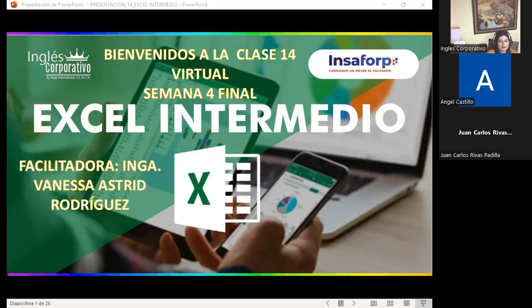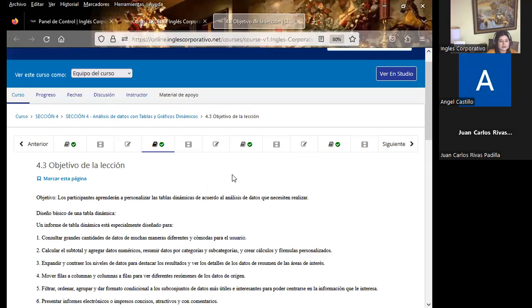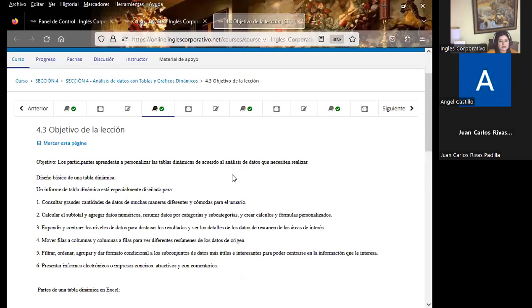Welcome to our virtual class. Today we are starting class number 14. Remember that this is our last week of class, and Tuesday afternoon we will finalize the Excel Internet course. We are going to be working on a part of what are dynamic tables (tablas dinámicas).